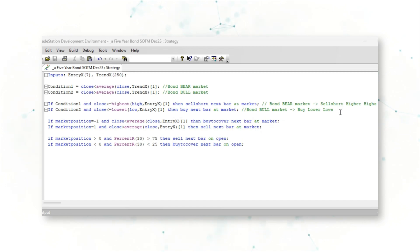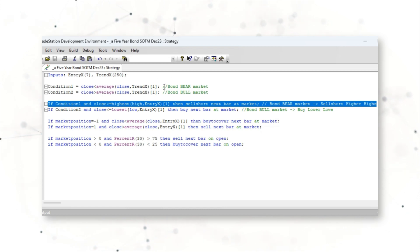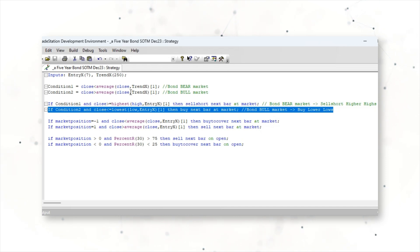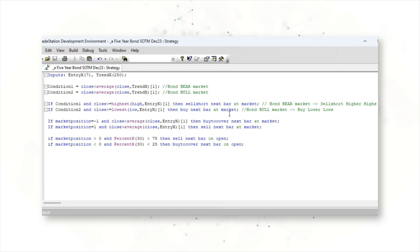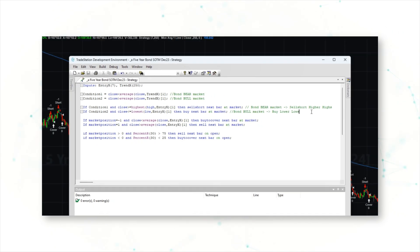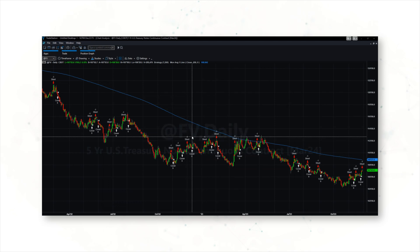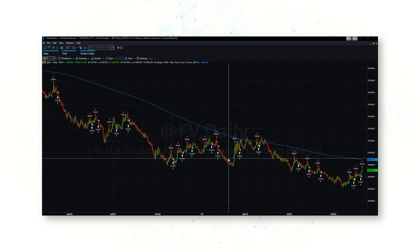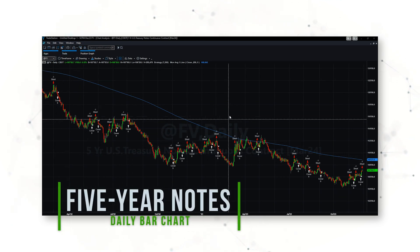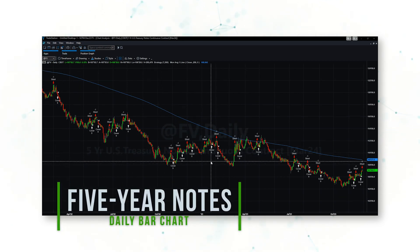Overall, this is a very straightforward bond trading system. It is selling short higher highs when we are in a bear market regime and buying lower lows when we're in a bull market regime. Effectively, this system is betting that the long-term trend in five-year notes will continue — it's mean reversion trading betting that the trend will continue.